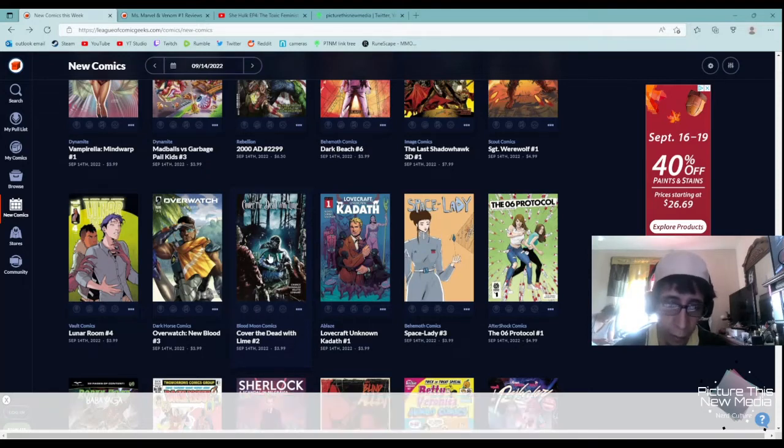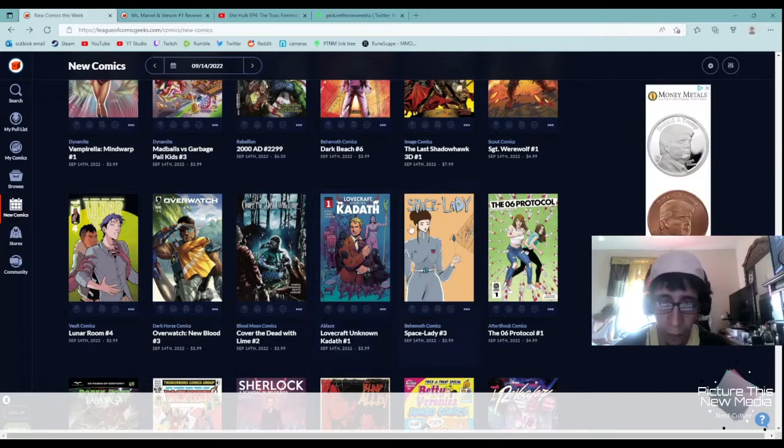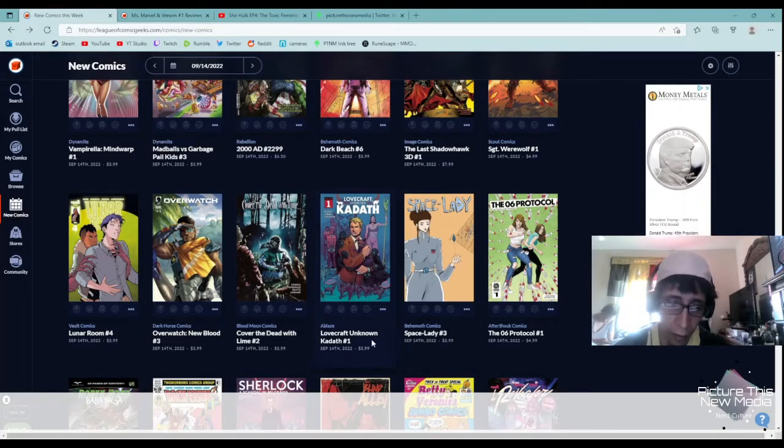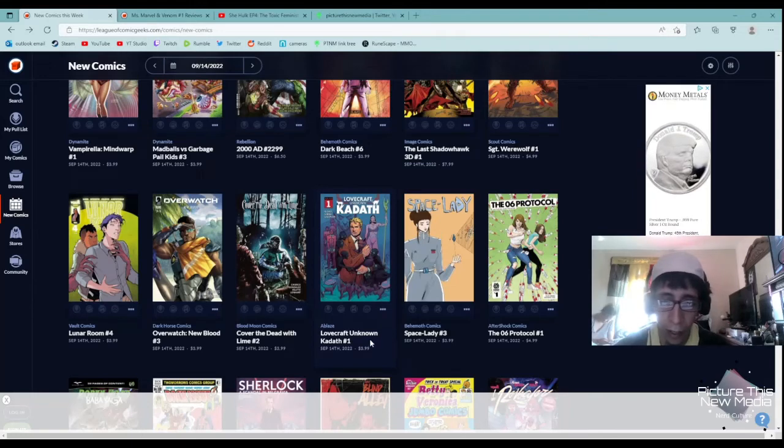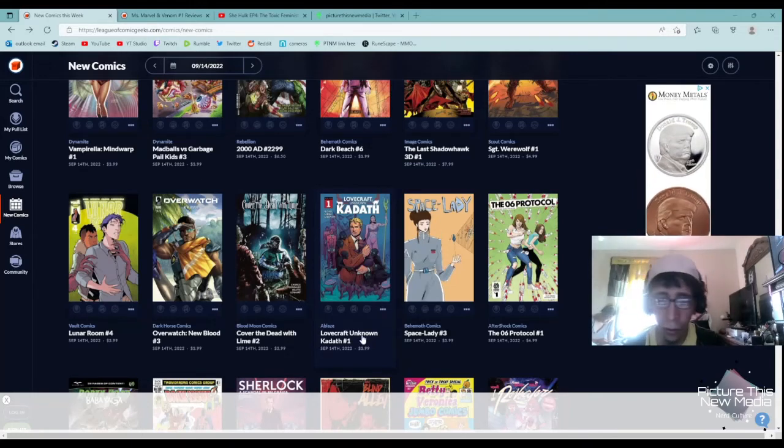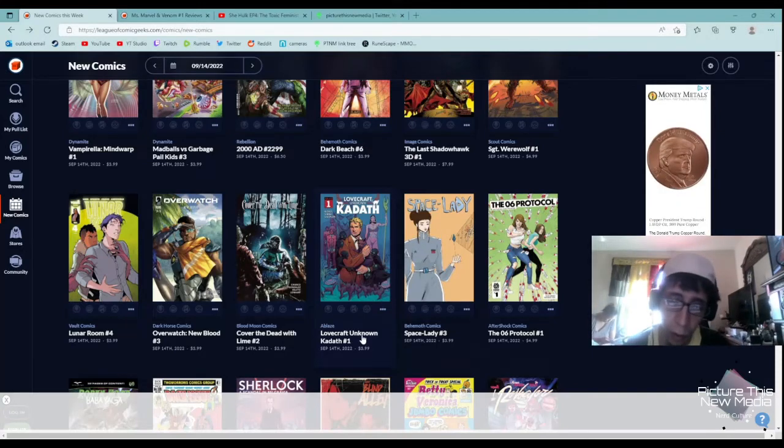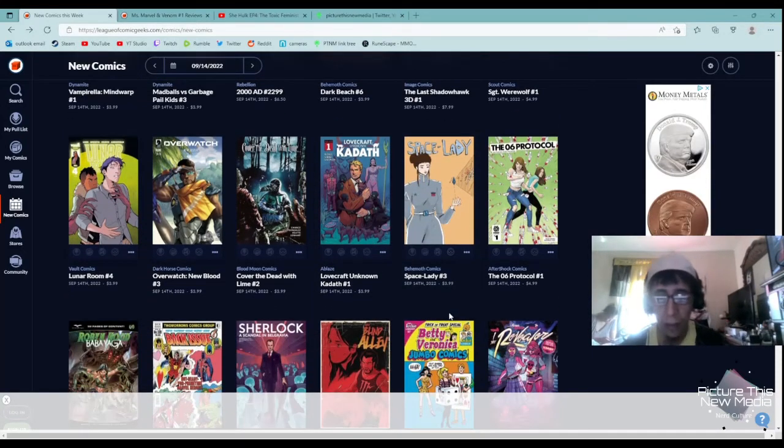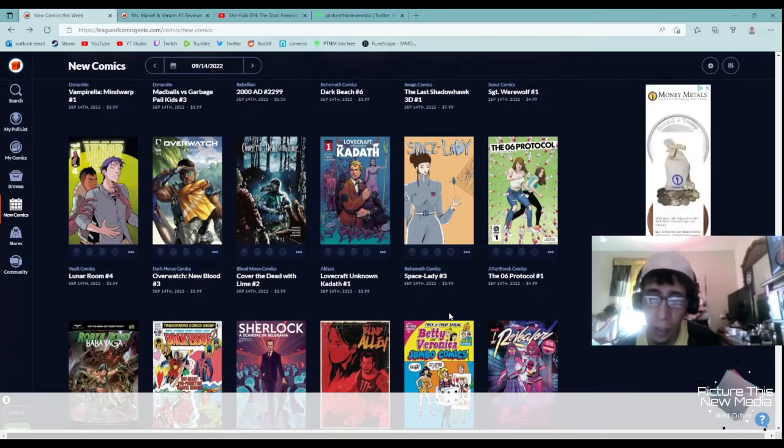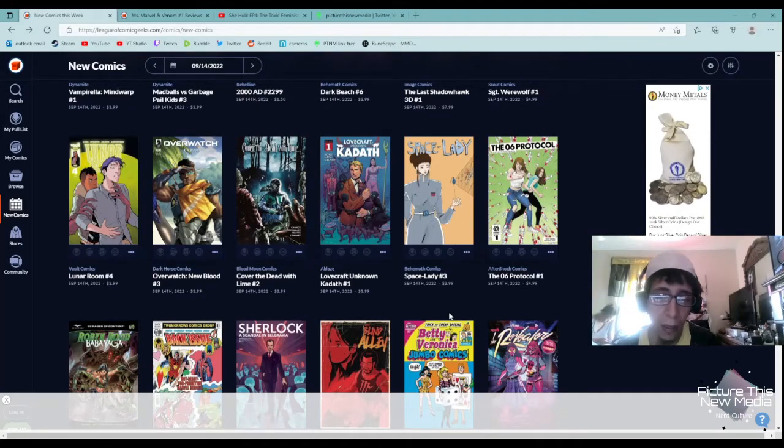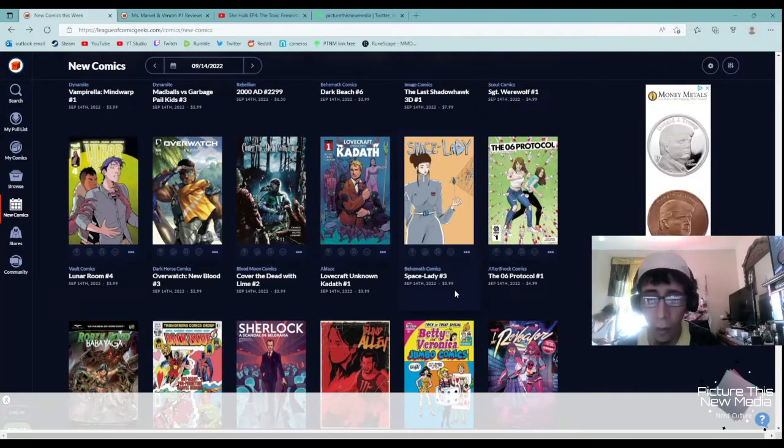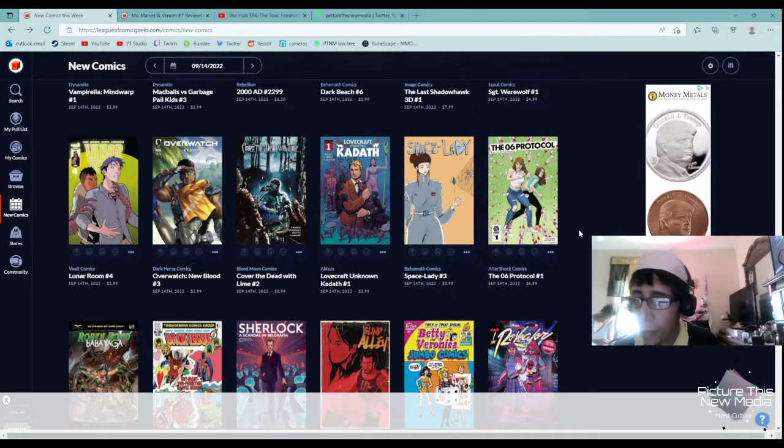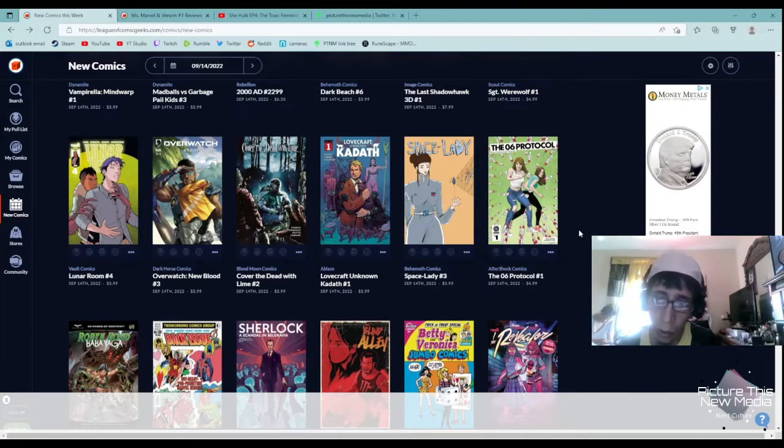Cover the Dead with Lime. It's not available in my comic book shop, but if it was I would have gotten it, number one and number two. Ablaze Comics Lovecraft Unknown Cthulhu. Ablaze Comics always puts out bangers, so I'm going to recommend this one because I think I'm gonna get it. Space Lady by Behemoth Comics has been really interesting. I like it, so I'm going to recommend this one as well.